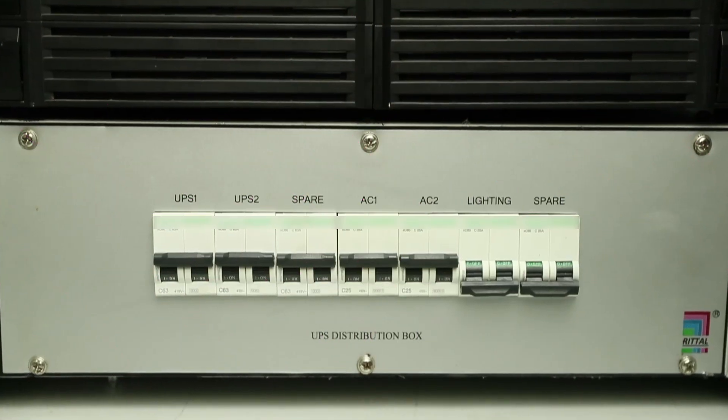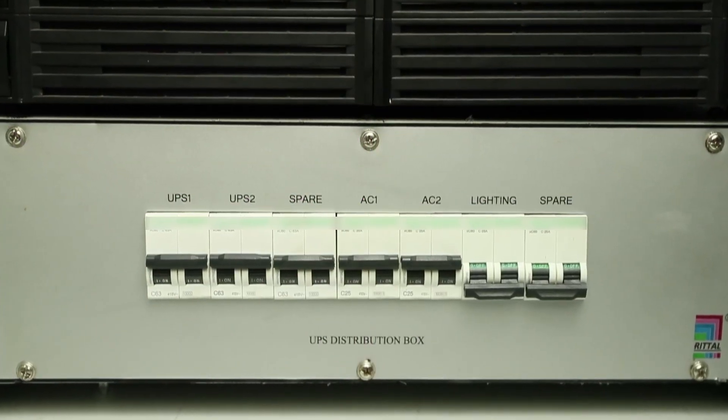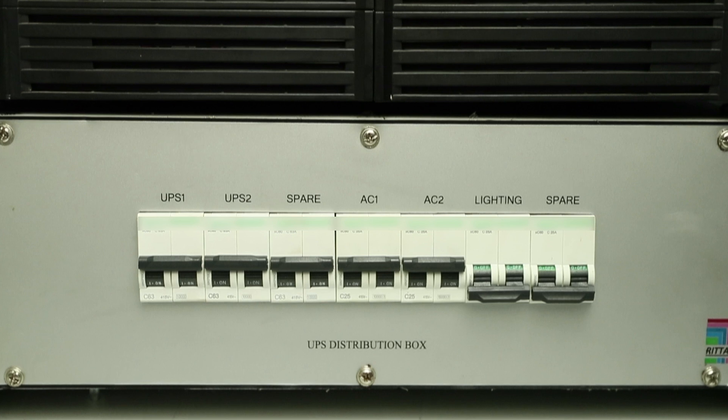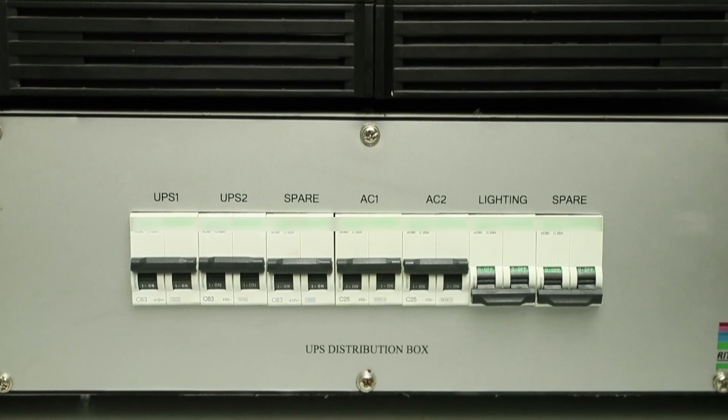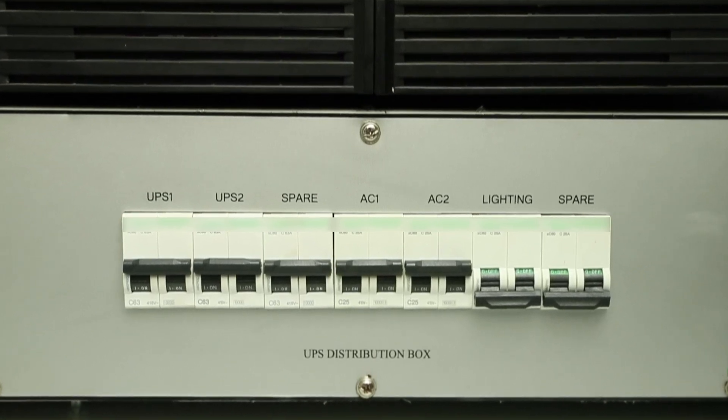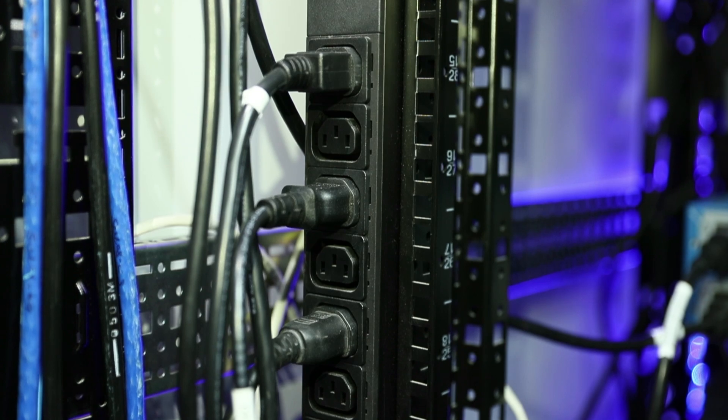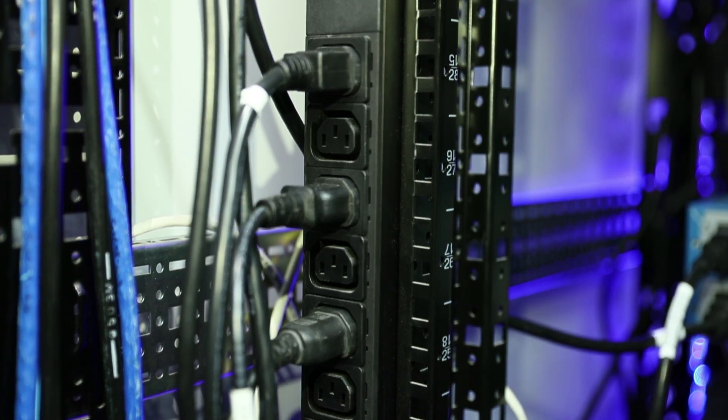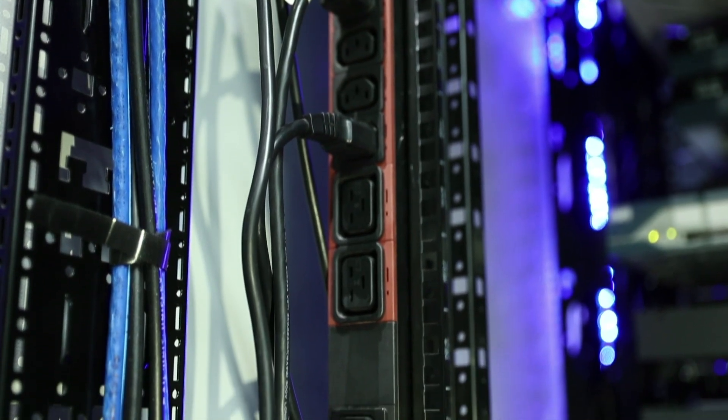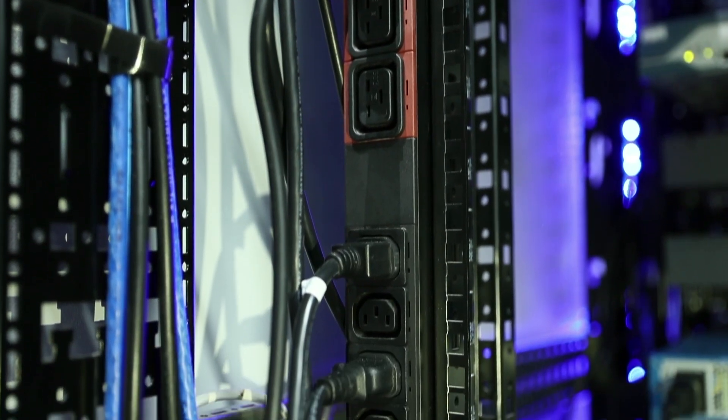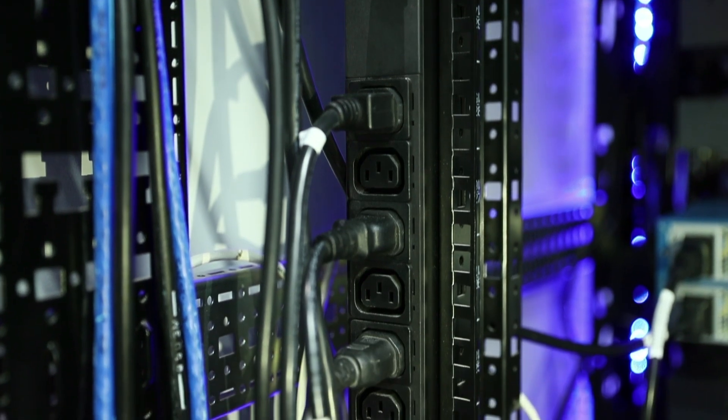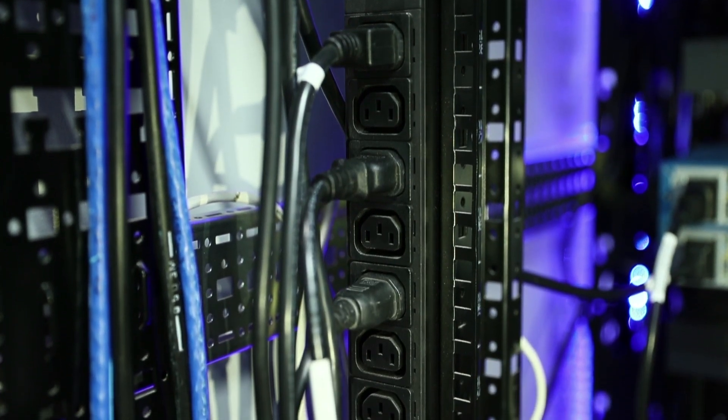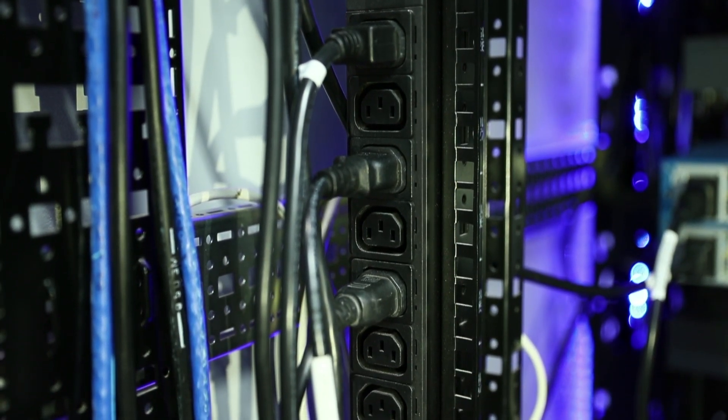This Edge data center has true online double conversion UPS in N-plus-N configuration, with power backup time up to 15 minutes. Every modular Edge data center has two power distribution units with N-plus-N redundancy, having options of metered, switched, and managed PDU, with remote management over IP.